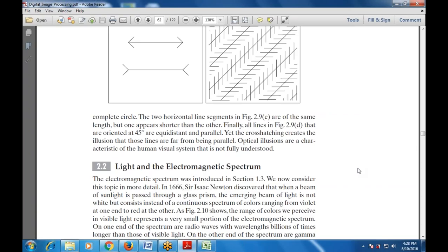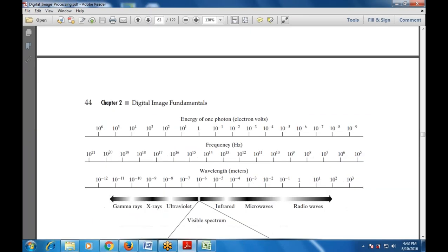Wavelength and frequency are related by the expression c = λν, where c is the speed of light. Energy is measured in electron volts, ranging from 10^1 to 10^6. Frequency ranges from 10^5 to 10^21 Hz. Wavelength is measured in meters, ranging from very large values down to 10^-12 meters. The spectrum includes gamma rays, X-rays, ultraviolet, infrared, microwave, and radio waves.